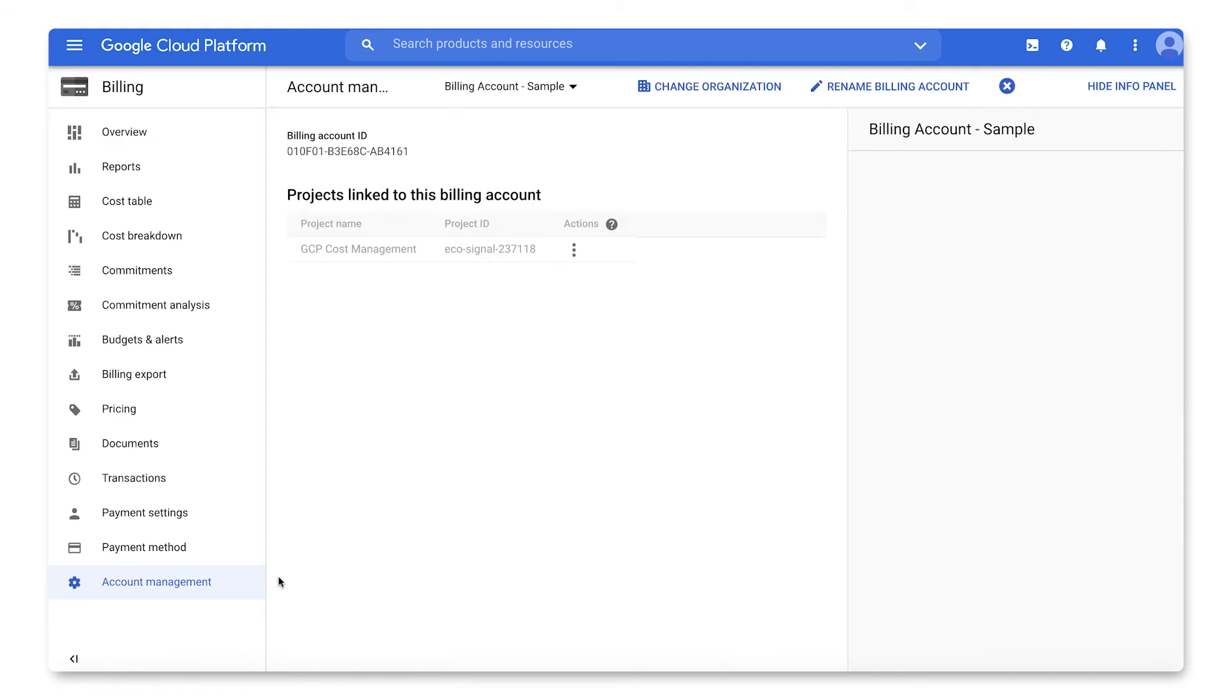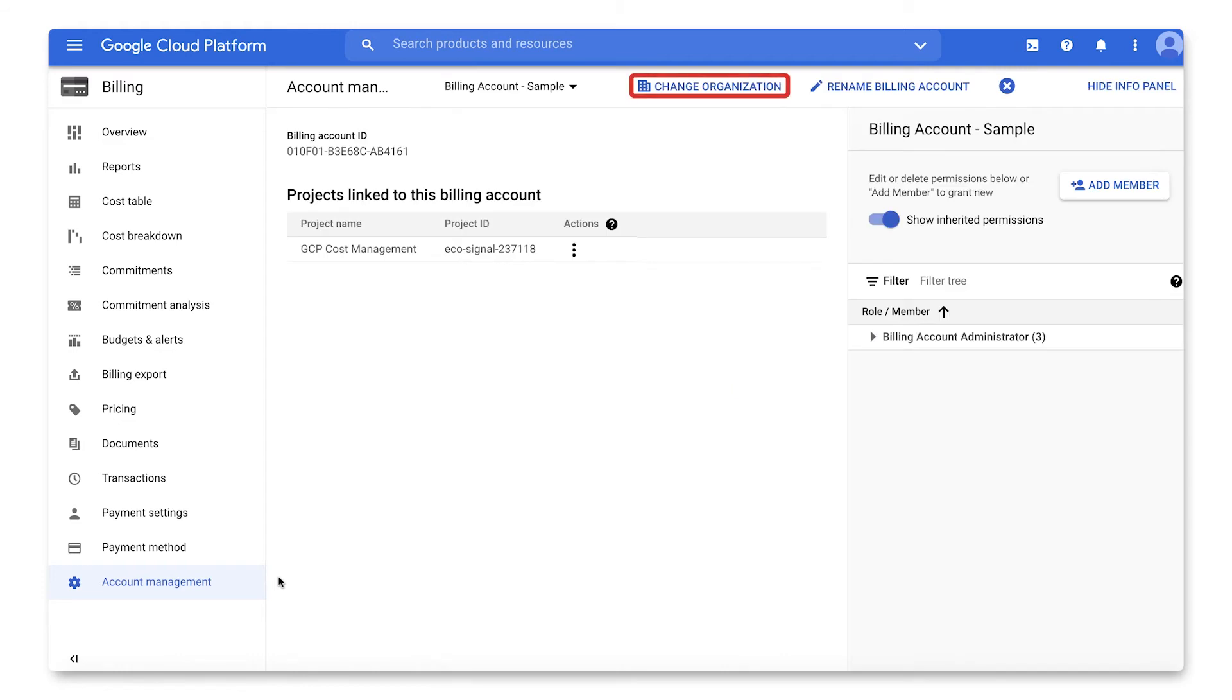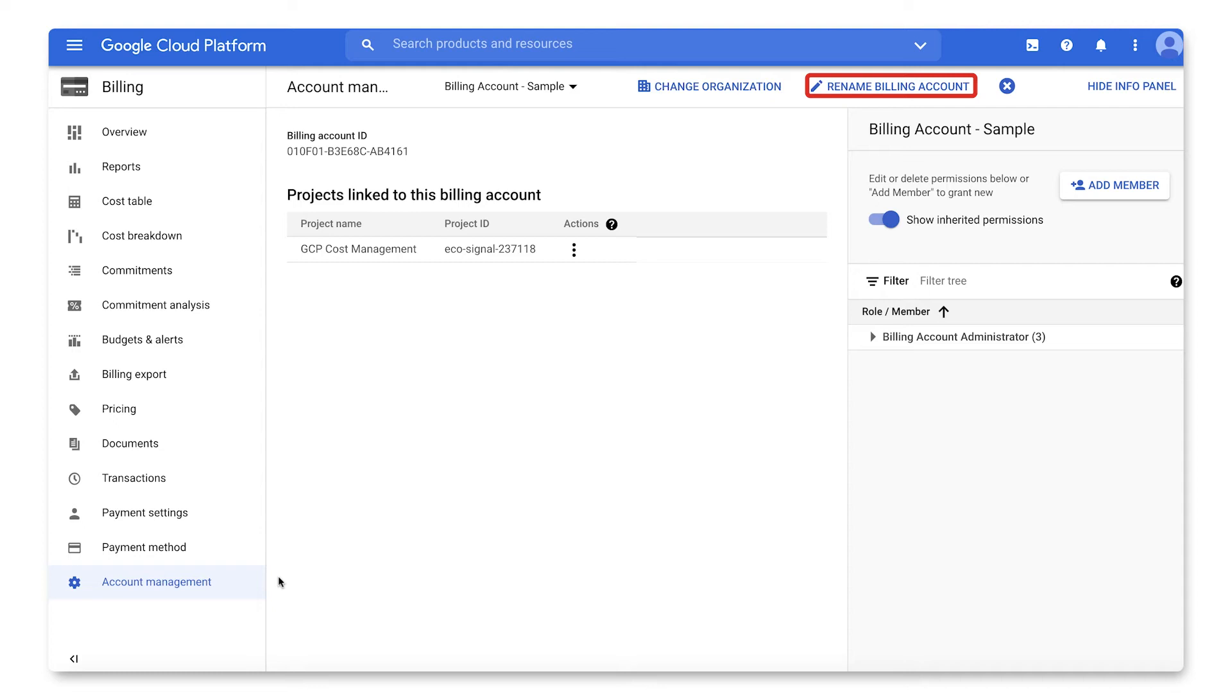At the top of the window, you will find the option to change the organization. You will also see an option to rename the billing account. This name is what users see displayed on the console when enabling or changing billing on projects.